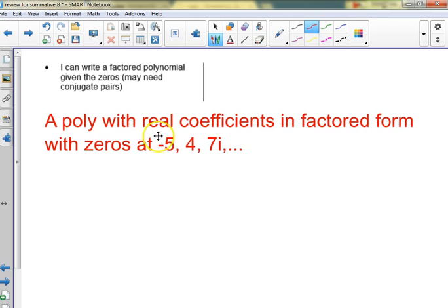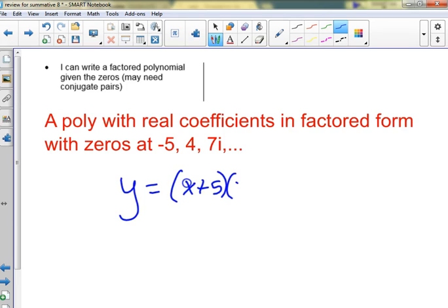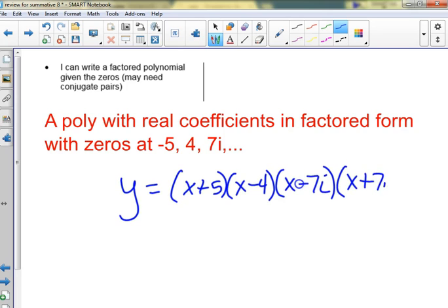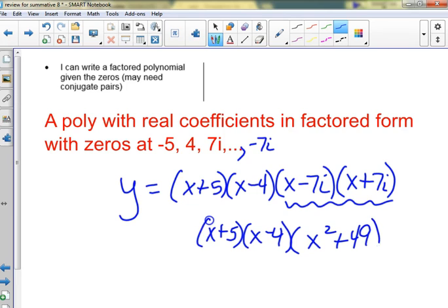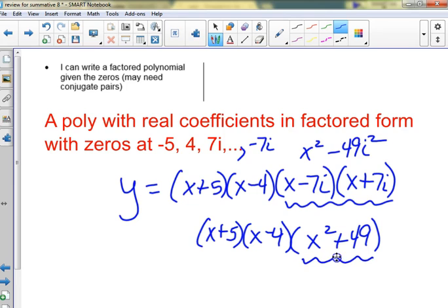Write a polynomial with three real coefficients in factored form with zeros at — we did this for a warm-up yesterday. Negative 7i has to come with positive 7i as a pair. When you multiply those out you get x² + 7ix - 7ix - 49i², which becomes x² + 49. The whole reason it becomes plus is because if it were minus, it would factor with real zeros — but it didn't factor, that's why there were imaginary answers.